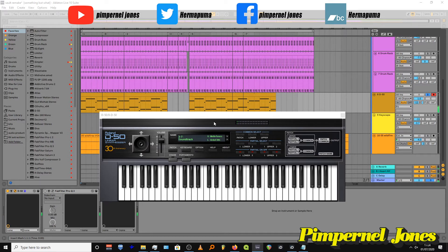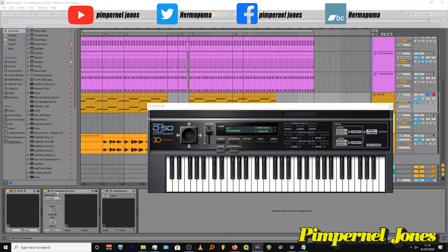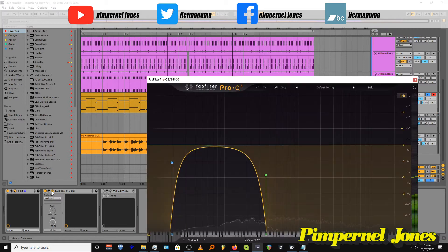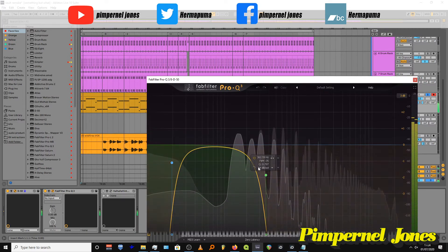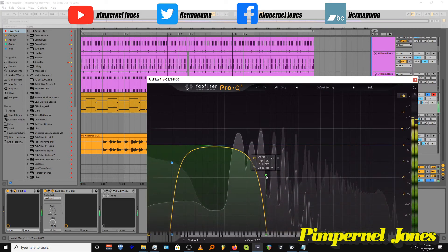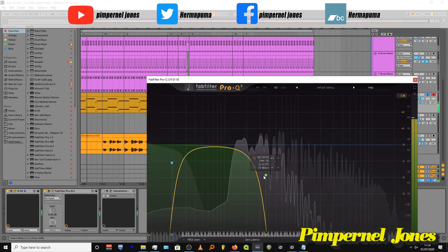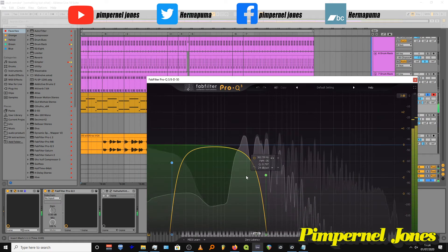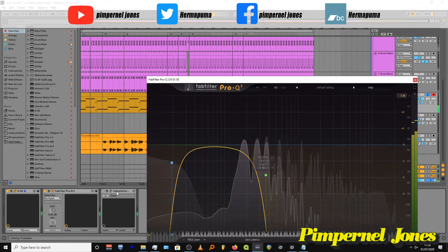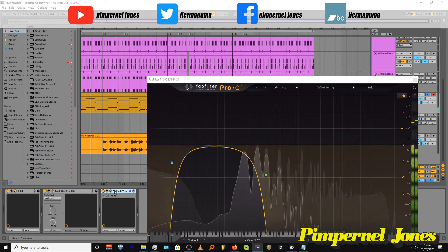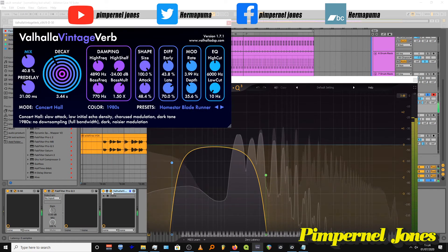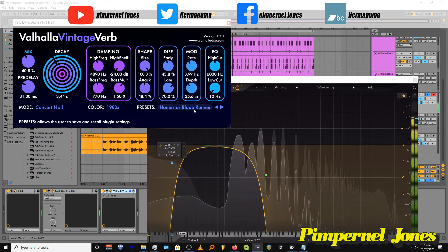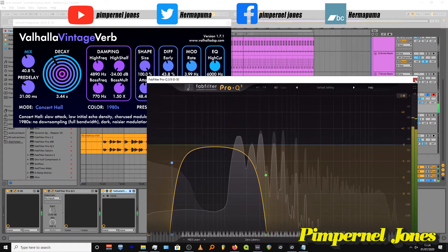But anyway, that one is really subtle. So I used an EQ, I shaved off everything above 350, 360 just to give it a sort of warm background thing, and then I added a reverb that looks like the Valhalla with a Blade Runner preset and then turn the mix down.